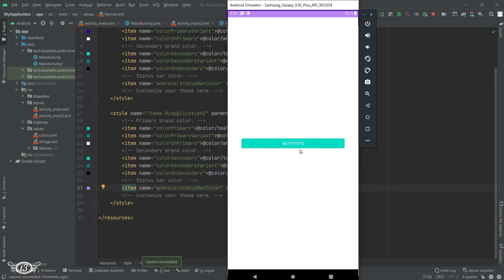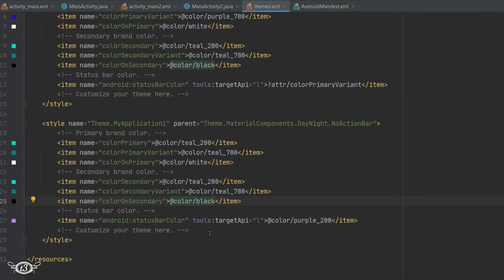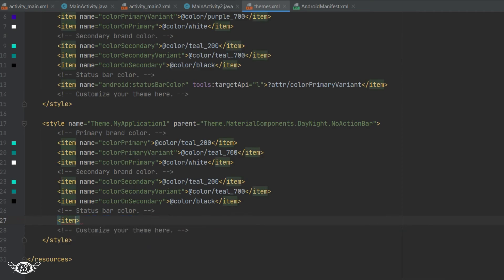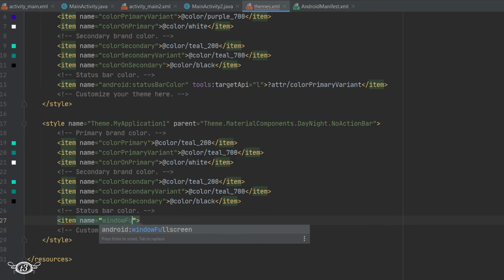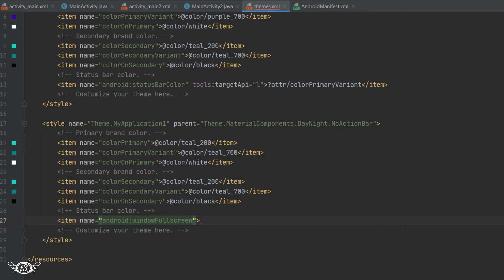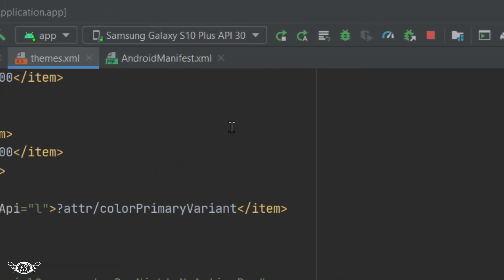In the app you can see the color of the status bar has changed. If you also want to get rid of the status bar by going full screen, you can define a new item with the name windowFullscreen and set the value to true, then close the item tag and run it.